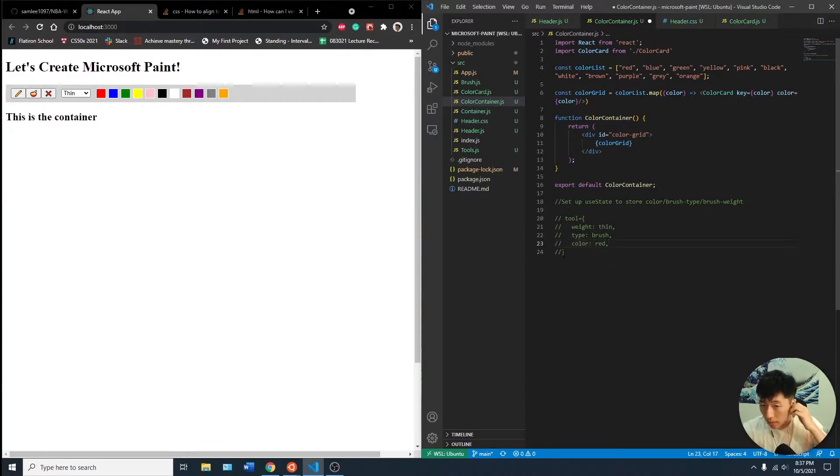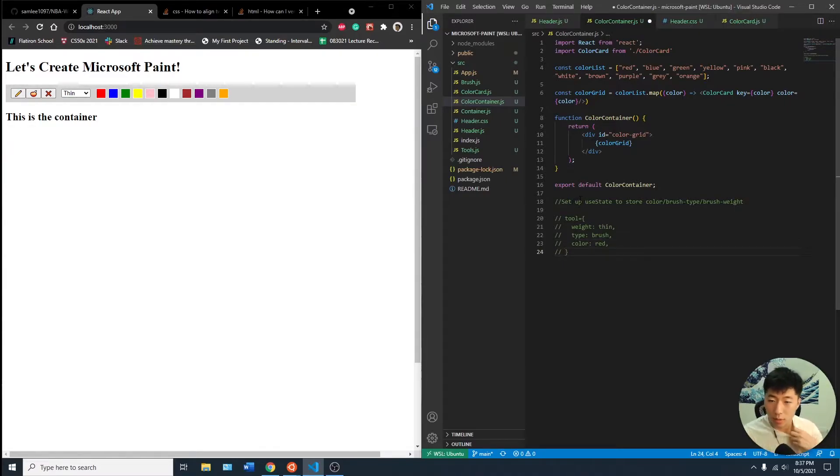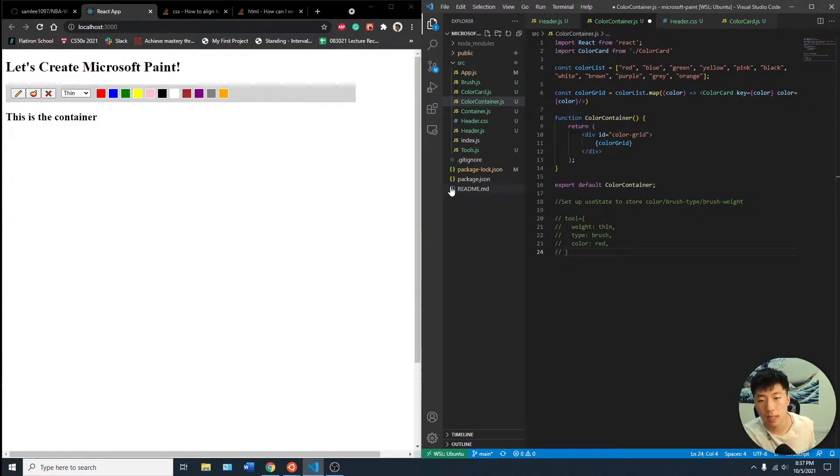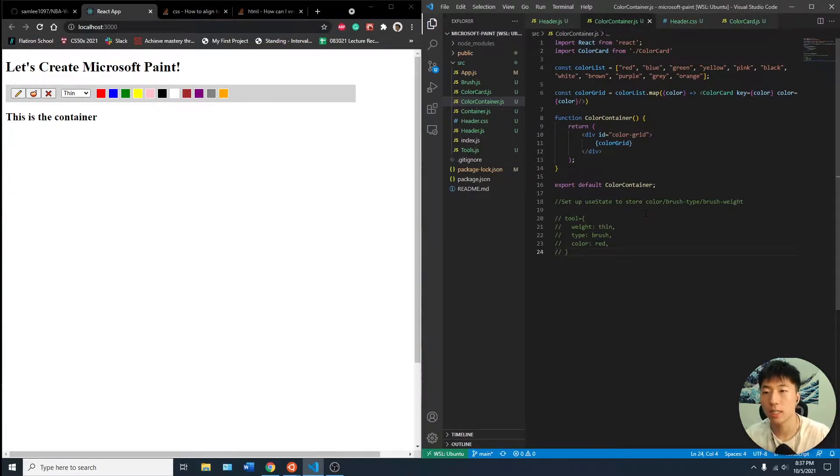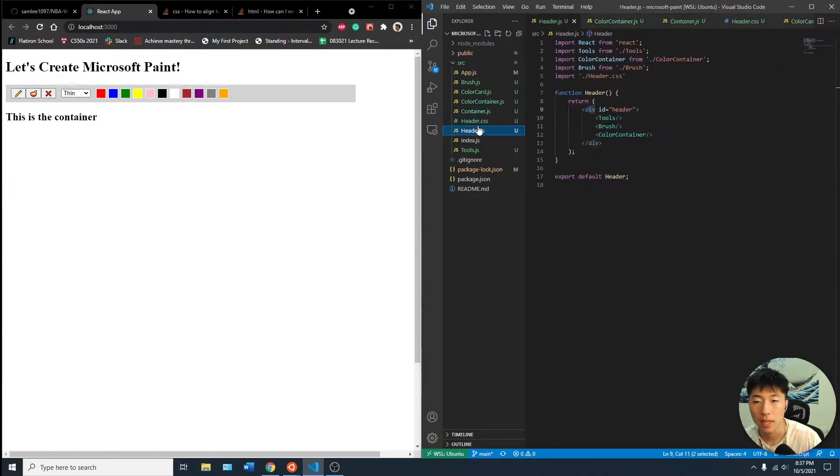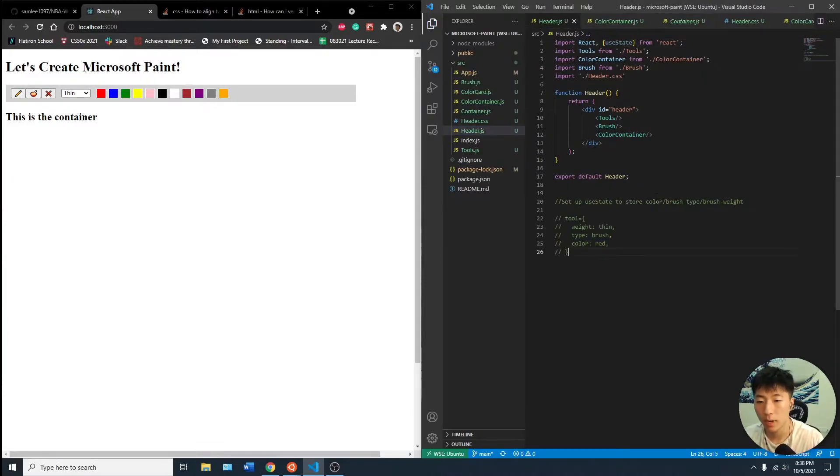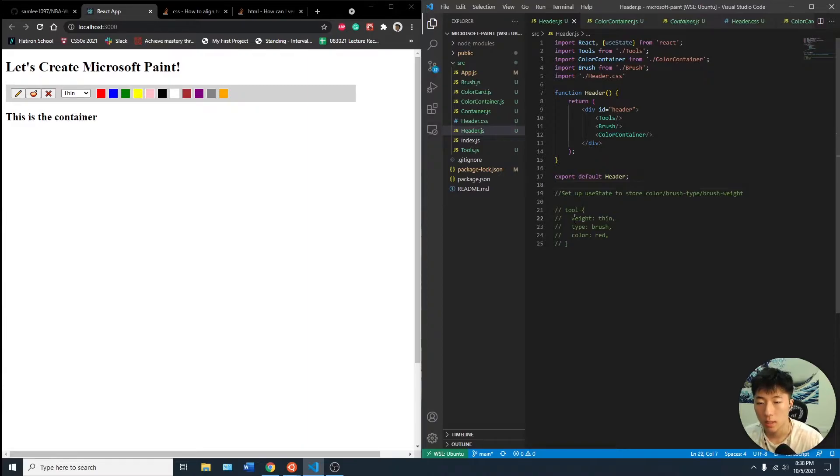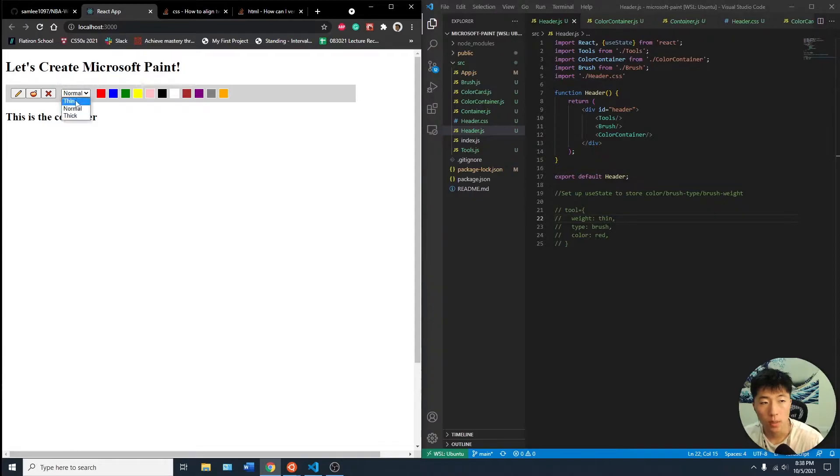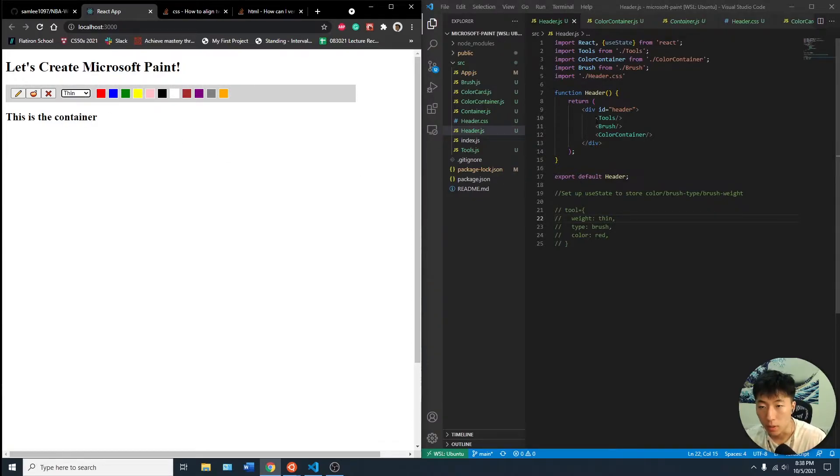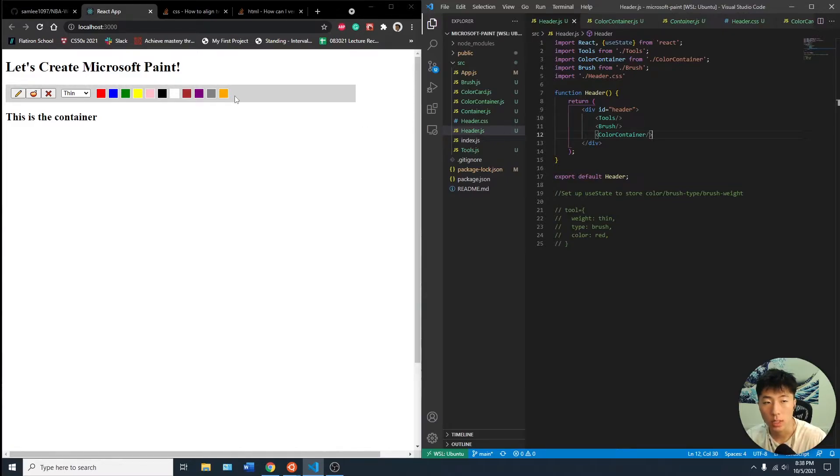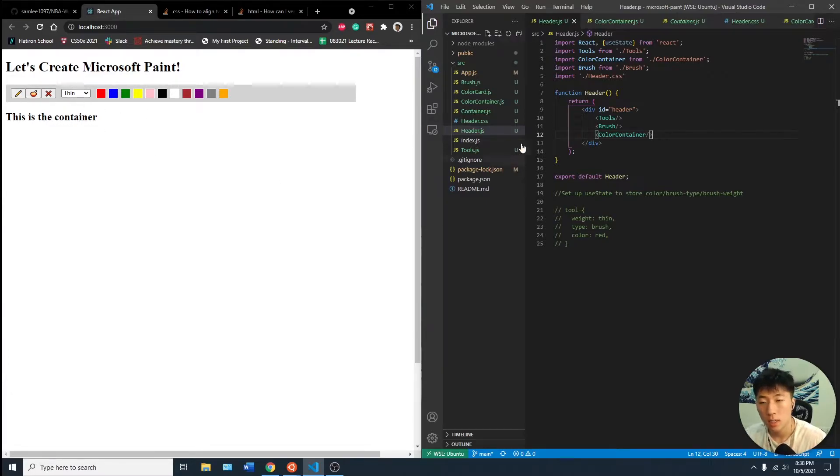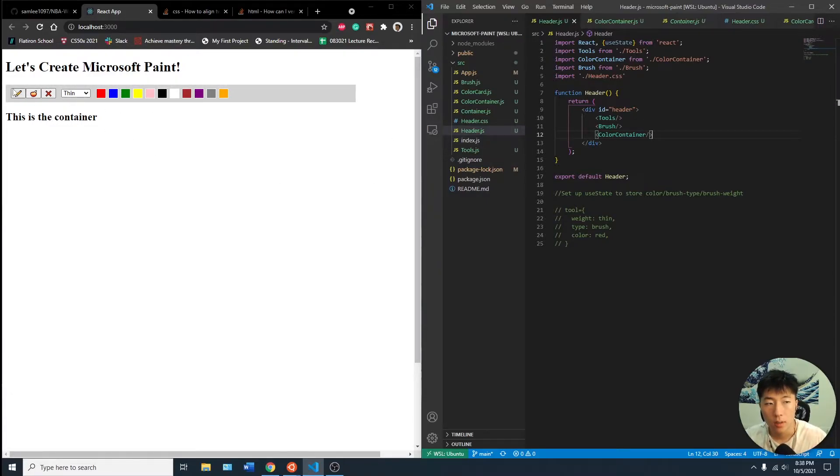So by having a state that's going to be like this, we can sort of look through the tools every time this updates and then extract what the cursor will do. Yeah, I think I want to have this in the cart container. Let's see. It might be in the header actually. So the reason why I want to have it in the header rather than color containers is the other weight, the type, and the color will be changing depending on what we set.